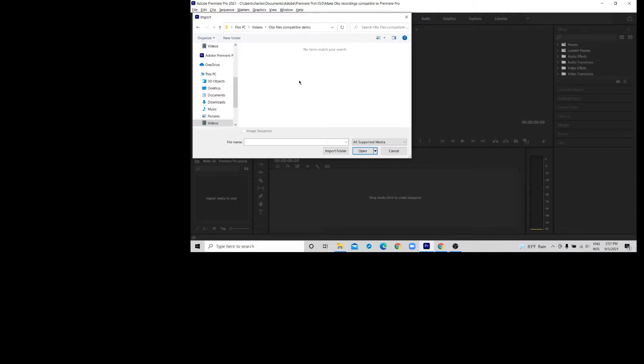So the problem here is that the OBS recording files are in MKV format, which Adobe Pro cannot recognize. So it needs to be converted into a file format that can be imported to Premiere Pro.